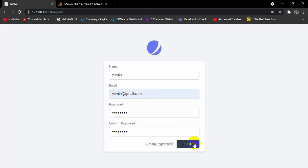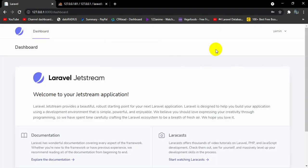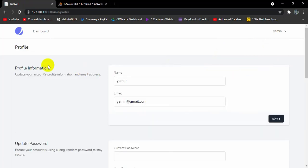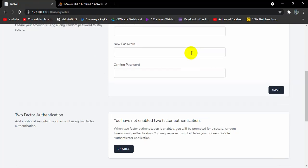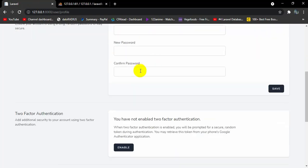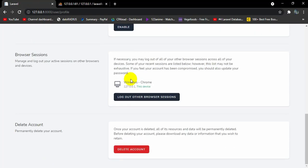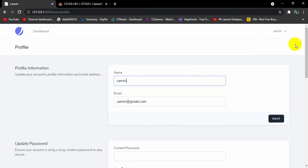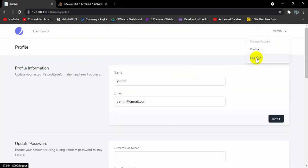After clicking Register, it takes us to the dashboard. We have a Profile option — inside Profile you can change your name and email, change your password, enable two-factor authentication, log out, and there's also a delete account option.